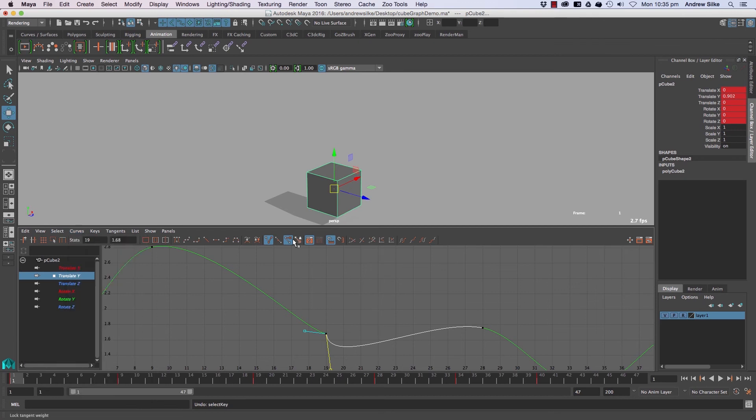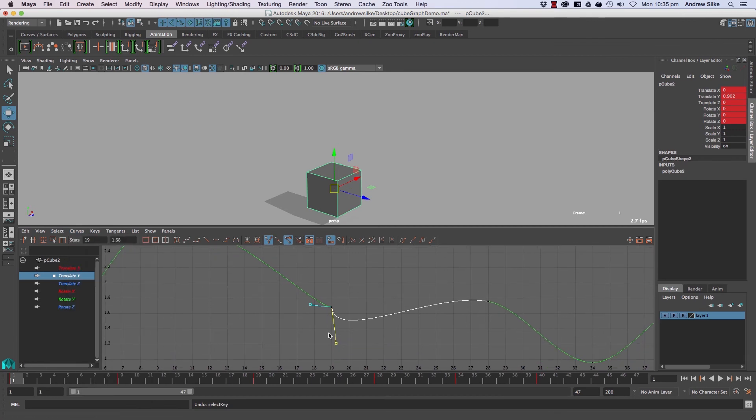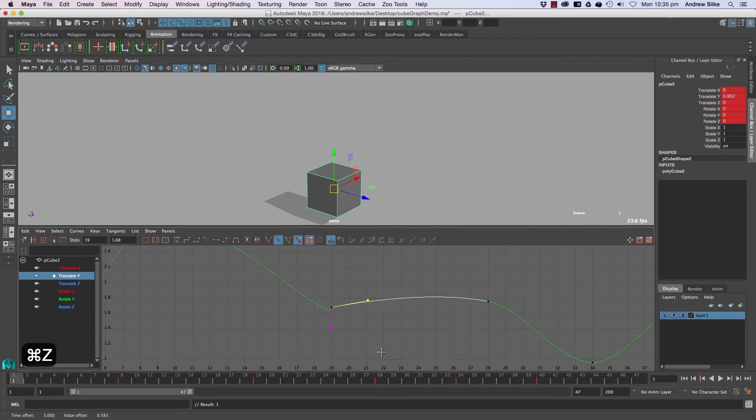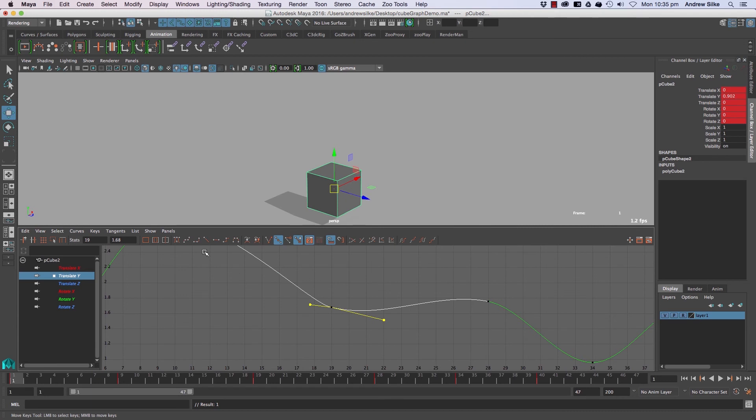Selecting that curve again and locking them will keep them in place. To get them back to normal, we can click there again. If we shift-select them, you can select both sides, or you can select the middle key and that will do it as well.